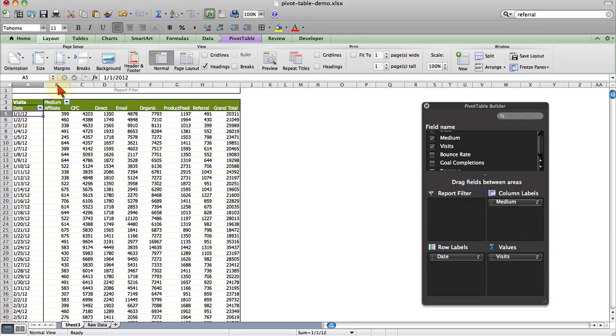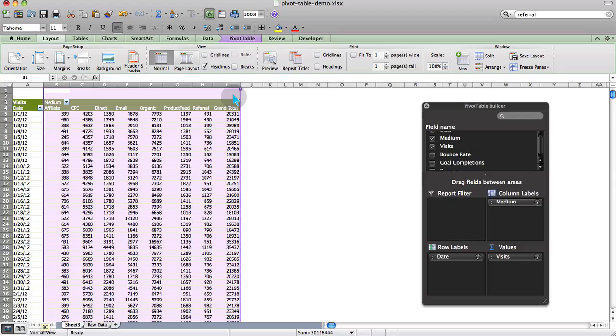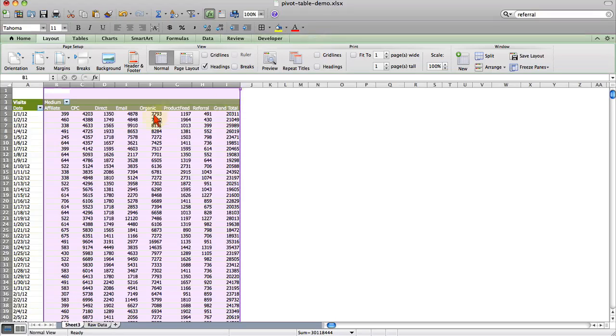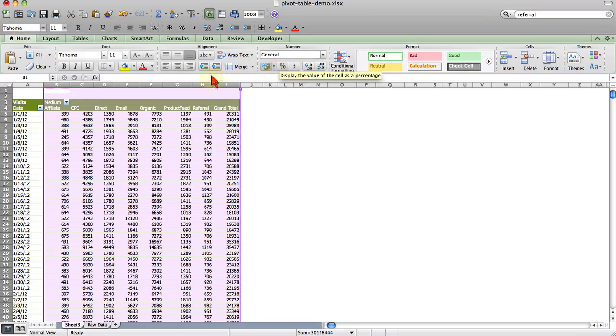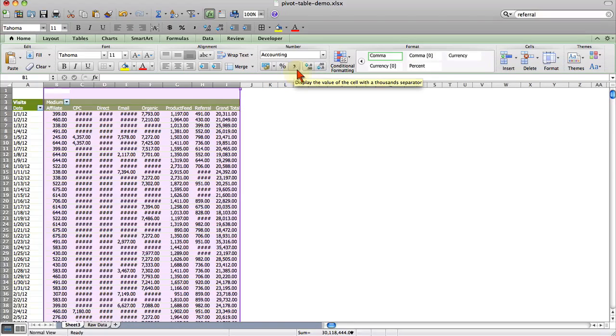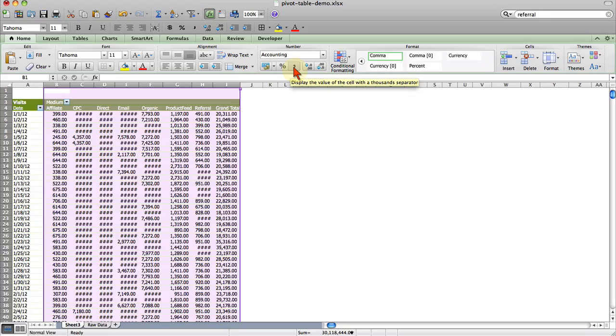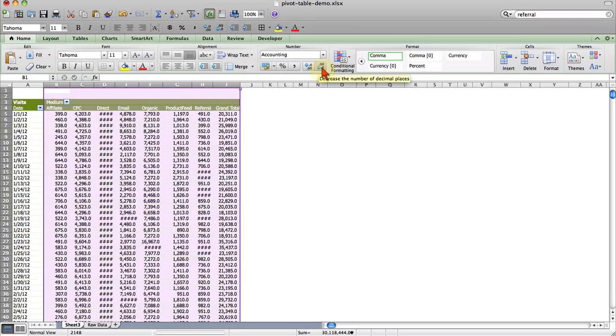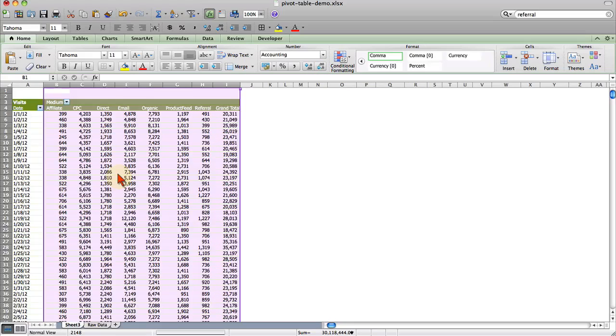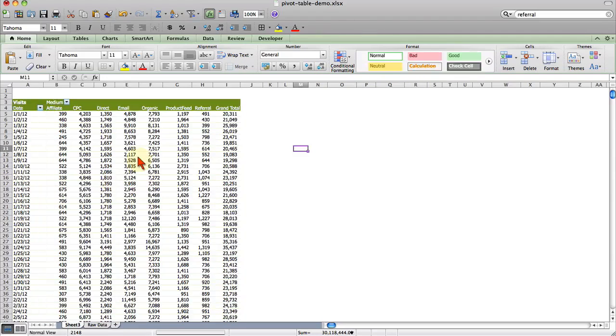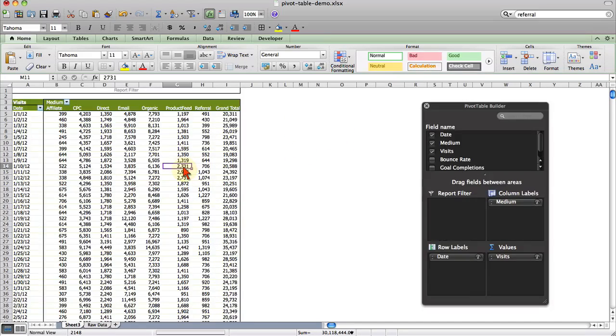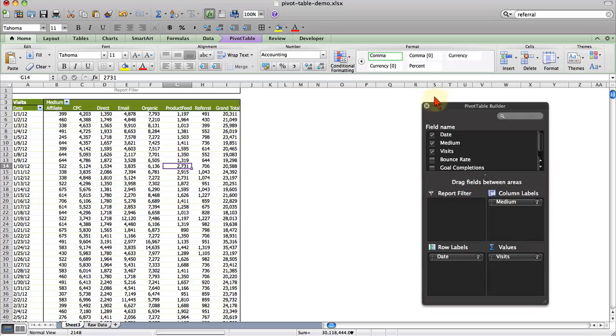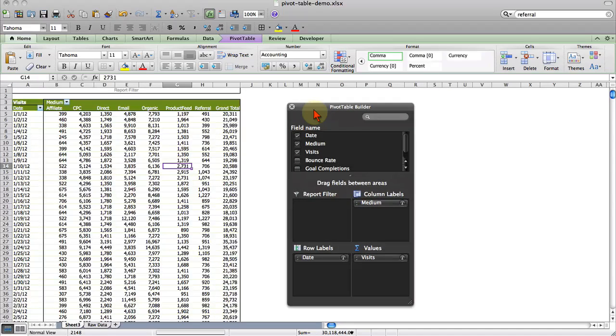Another thing I always like to do is add thousand separators anytime I have numerical values greater than a thousand. You just find that option under home. But for whatever reason, when you add this thousand separator, it also adds two decimal places. So I just go ahead and get rid of those. Notice how anytime I click off of my pivot table, my report builder goes away. If I select it, it comes back up, which is exactly what we want.